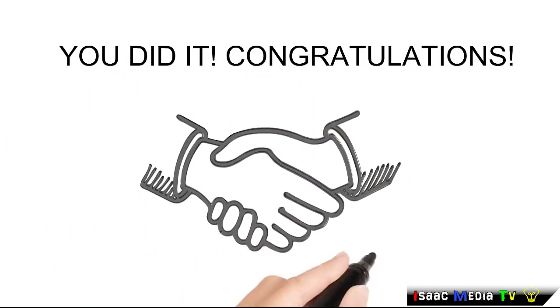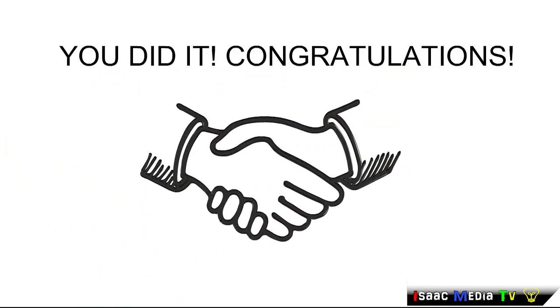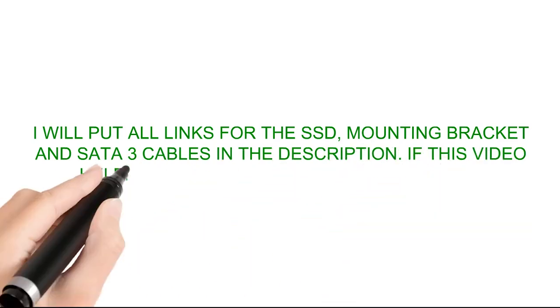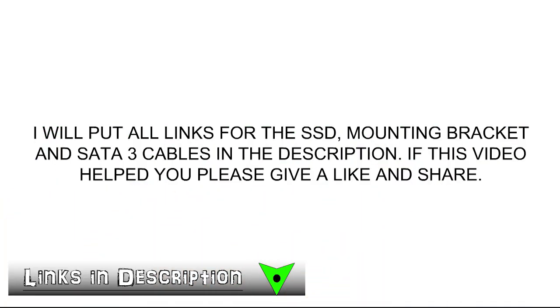You did it. Congratulations. I will put all the links in the description.